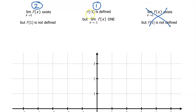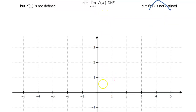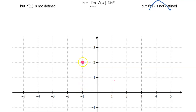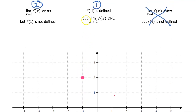To begin with, the value of f at negative 1 is supposed to be defined. So here is negative 1. If the value is defined at negative 1, there should be a closed dot here to show that the function is defined right here — this is the value of f at negative 1. But at the same time, the limit as x approaches negative 1 is supposed to not exist.